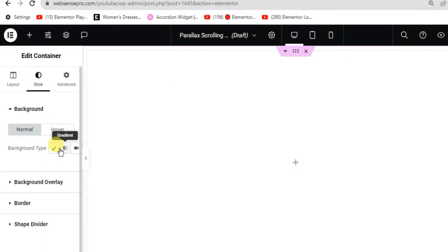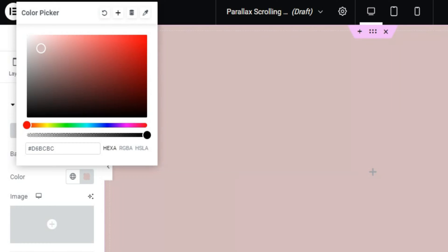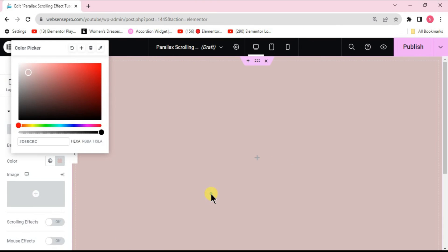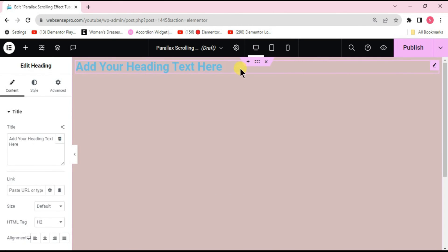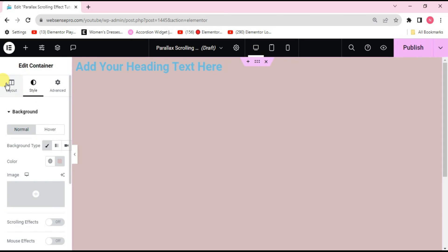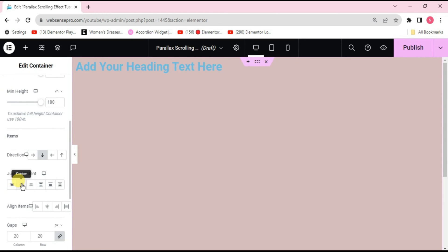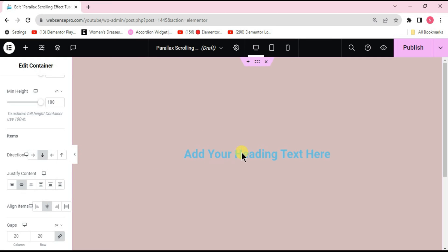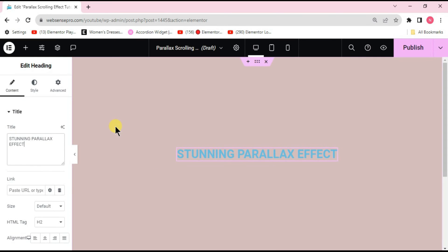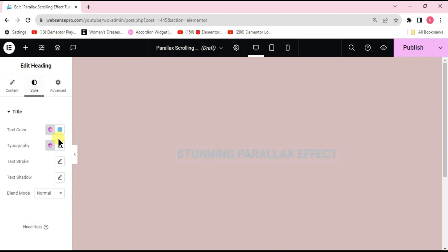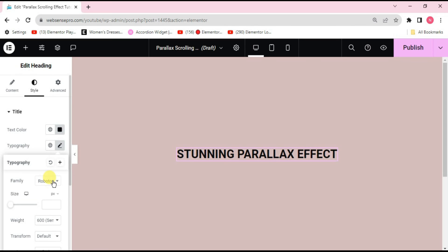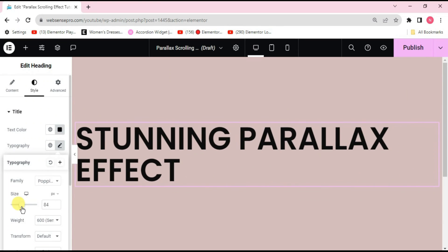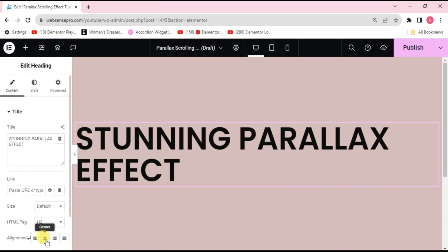Now I'll add some styling. Add a background color from the color palette — type 'd6bcbc' to get this pinkish color. Next, find the heading widget and drag it onto the screen. Go to Layouts, scroll down, set justify content and align to center. Then go to Style, change the text color to black, set the font to Poppins, size to 84, and align it to center.